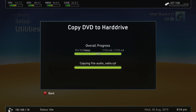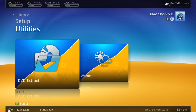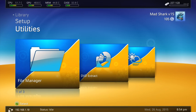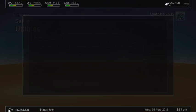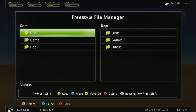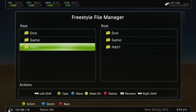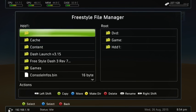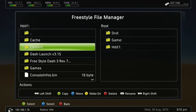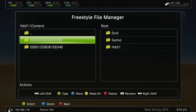Alright guys, so this is done now. Second disc is done. So we're going to back out of this. We're going to go to File Manager. HDD1. We're going to go to Content over on here.